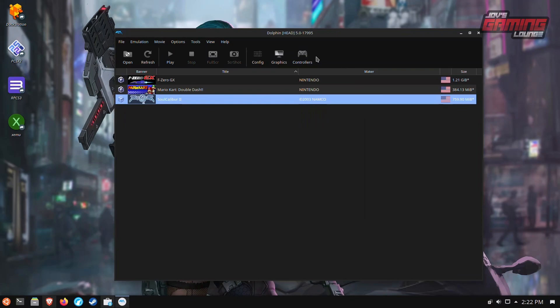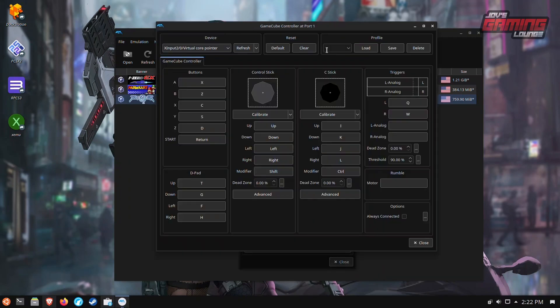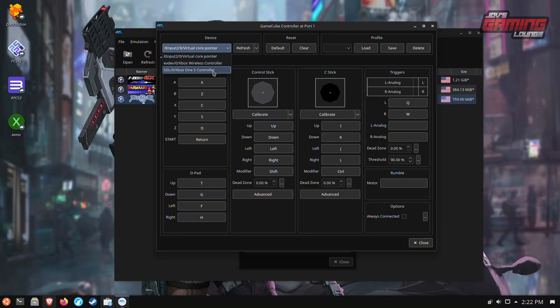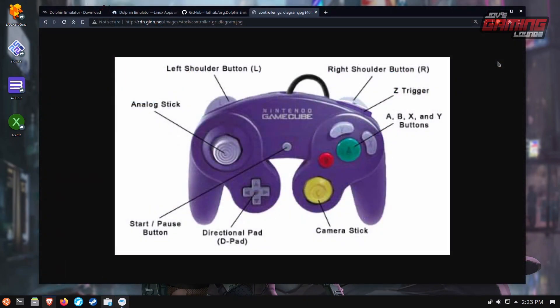We'll go ahead and stop the emulator. We need to set up our controller first. So for GameCube controllers, we'll go here and configure. I have an Xbox One wireless controller connected. And so if you need a guide on where the buttons correspond to the Xbox controller or whatever controller you have plugged in, there are images like this all over the internet. This is just a quick Google search away. And I found this right here.